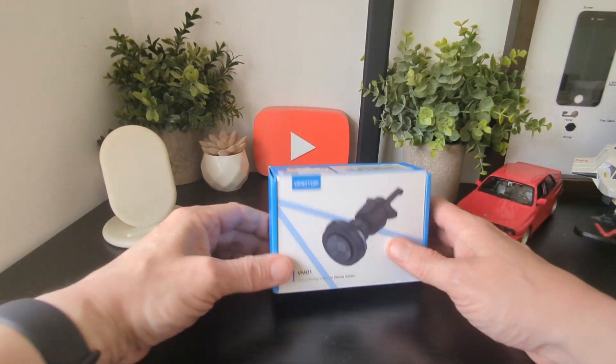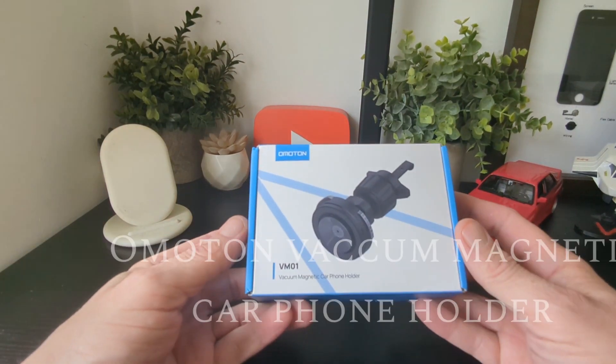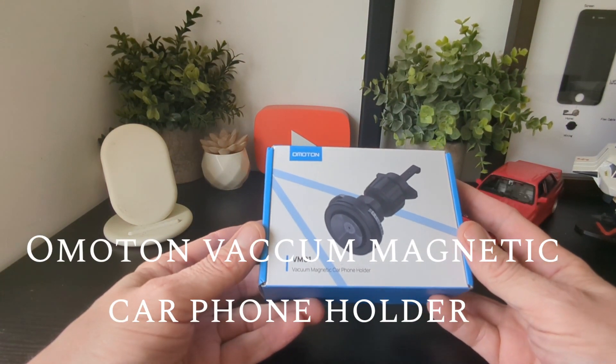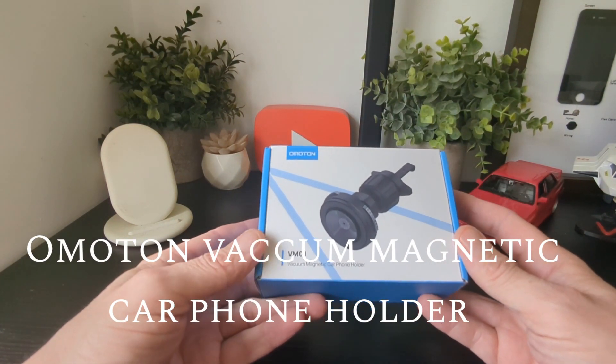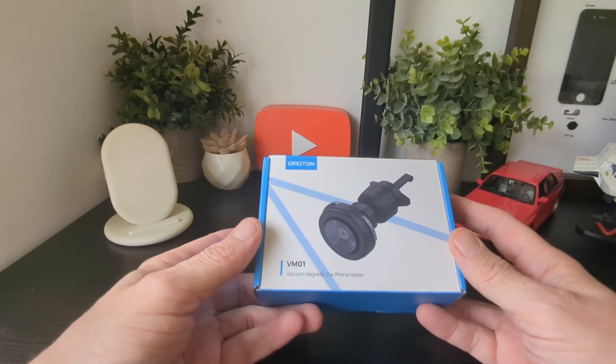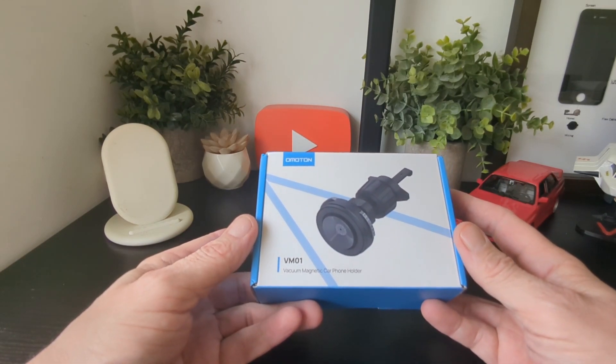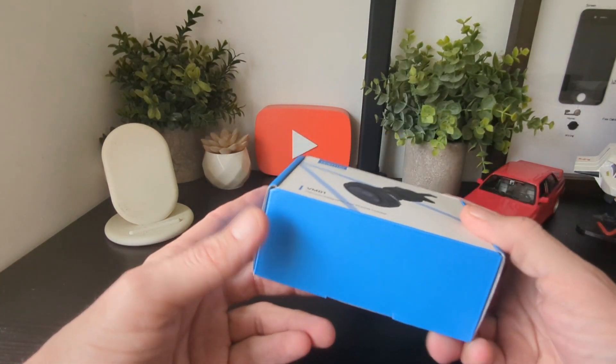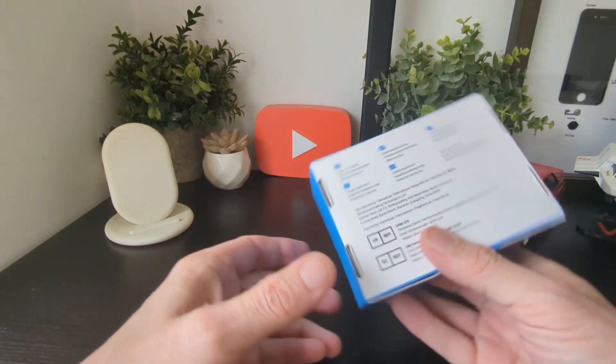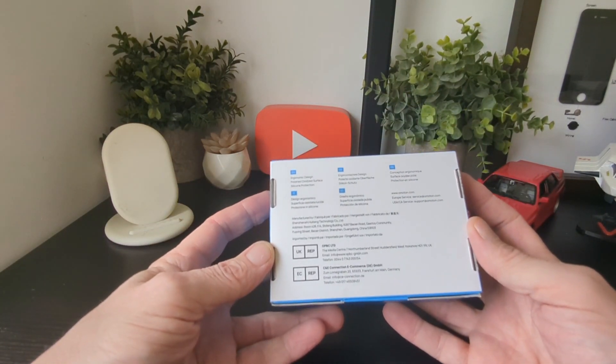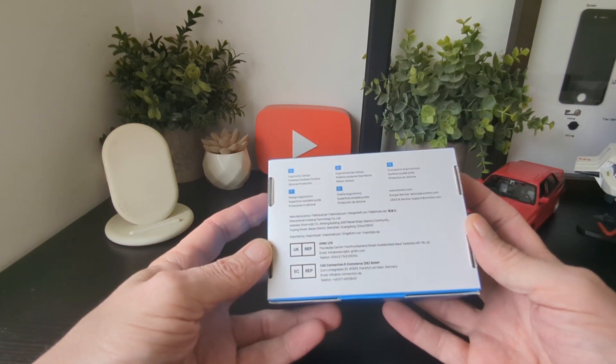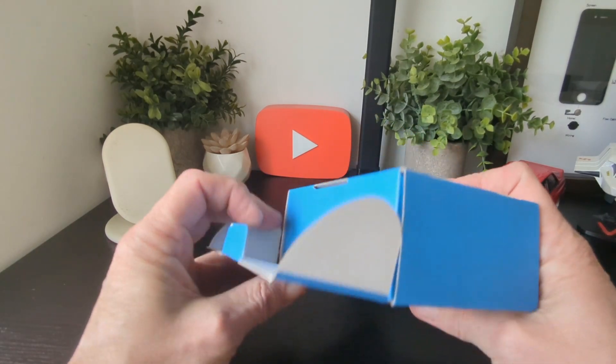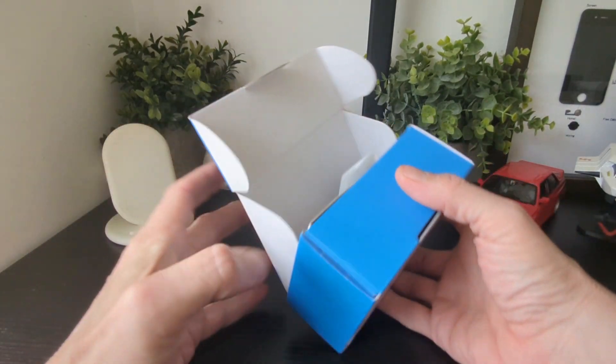Hello there from TechBuzz of Newport. Today we're doing a quick review of this car mount - simple and easy to use. This is the VM01 from Omaton, a vacuum magnetic car phone holder. Here's the box, and on the back it mentions ergonomic design. We'll have a look at more details as we go along.